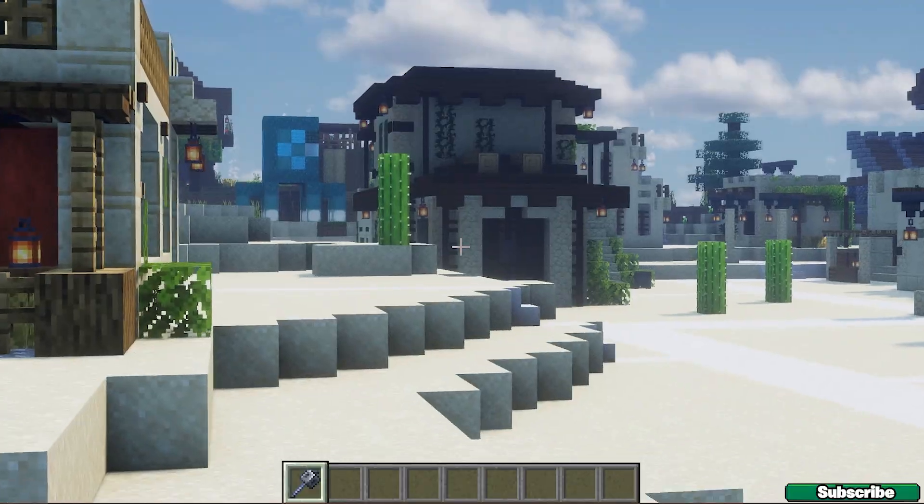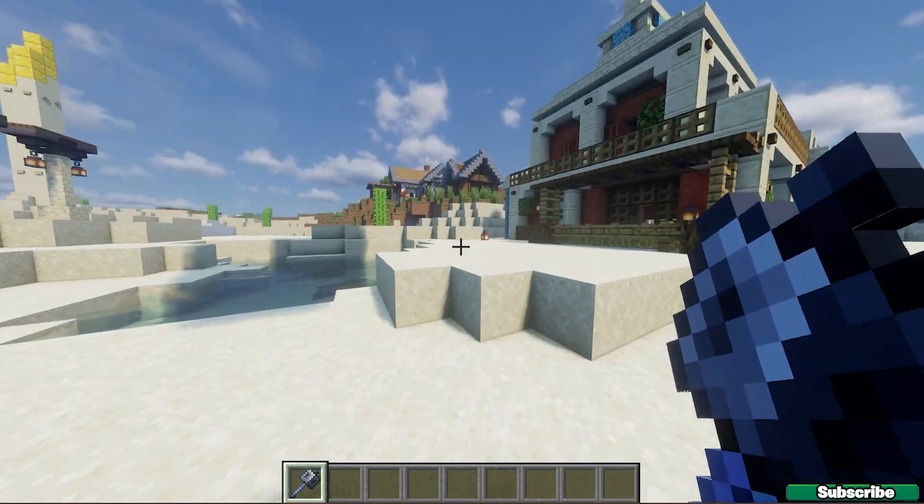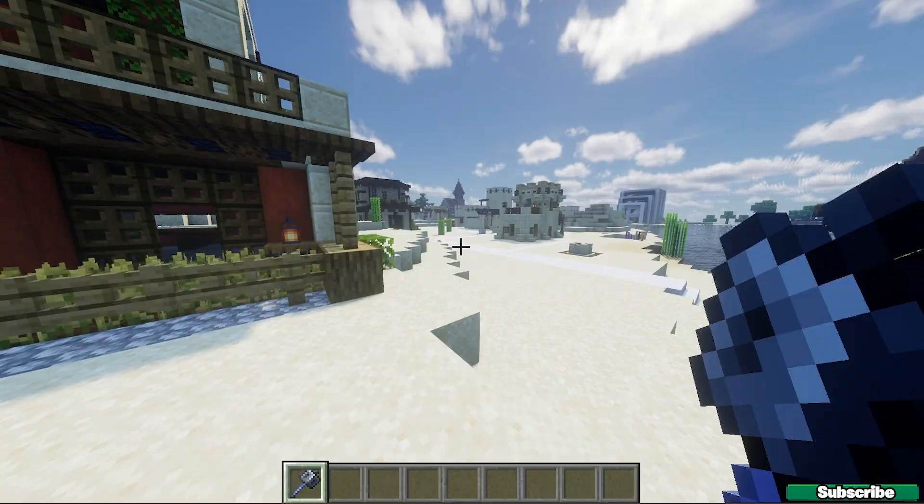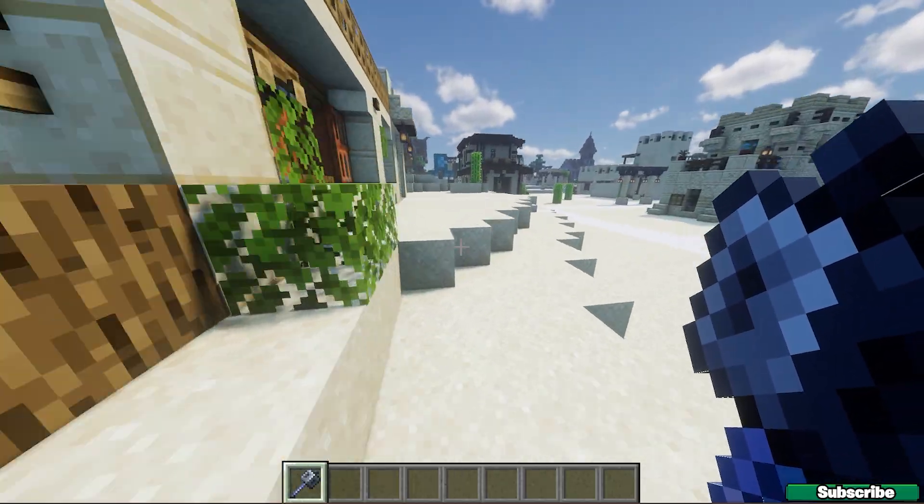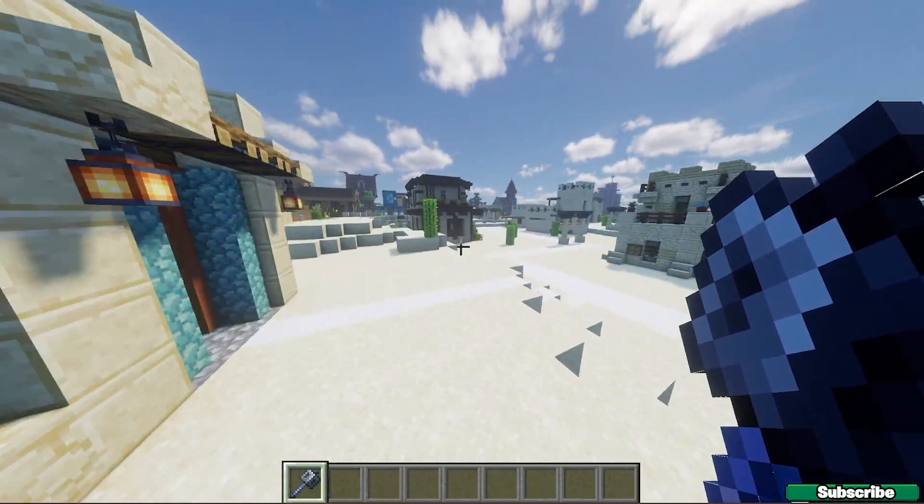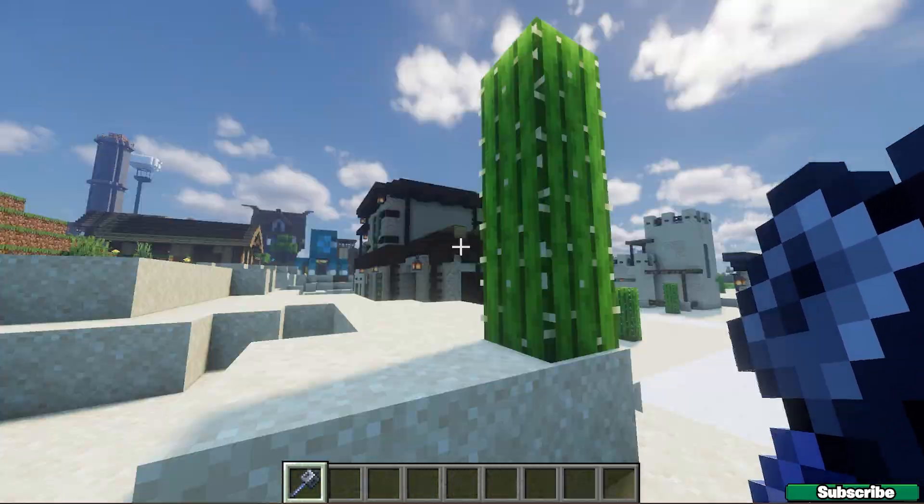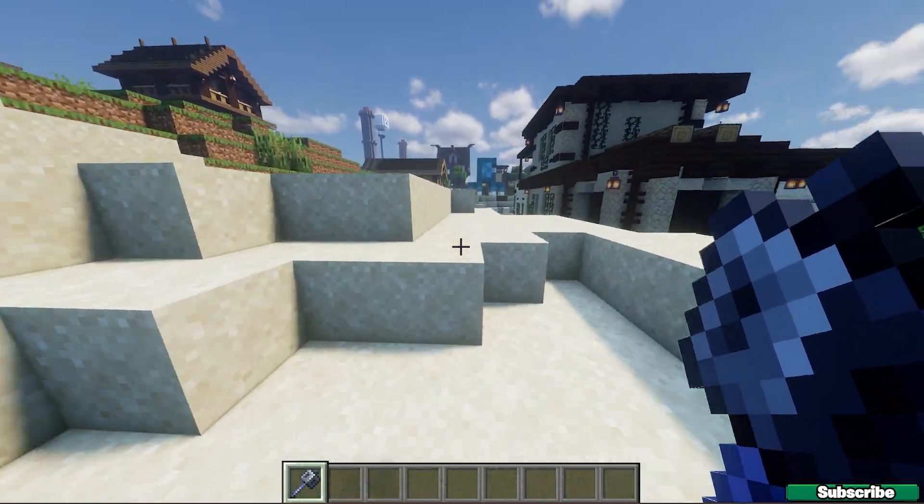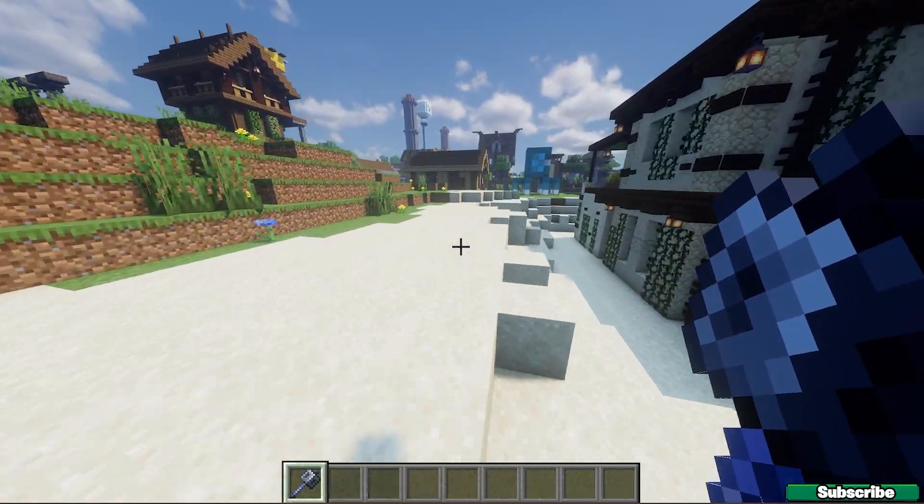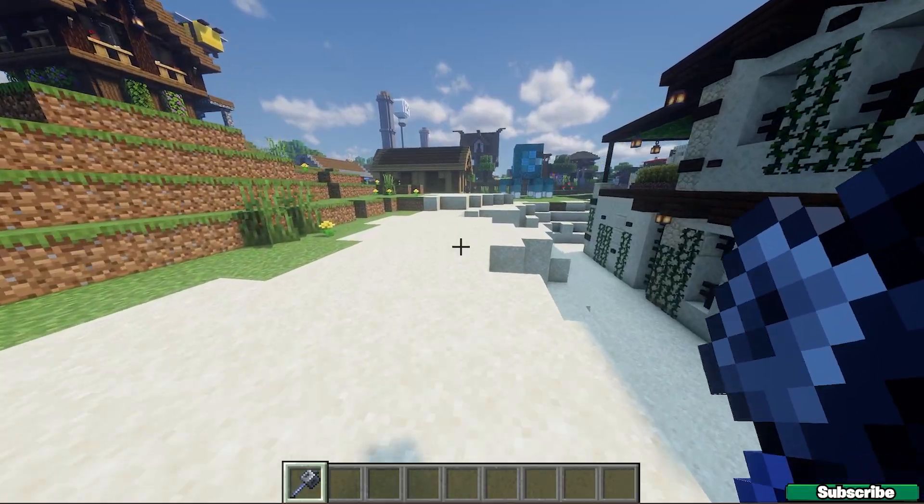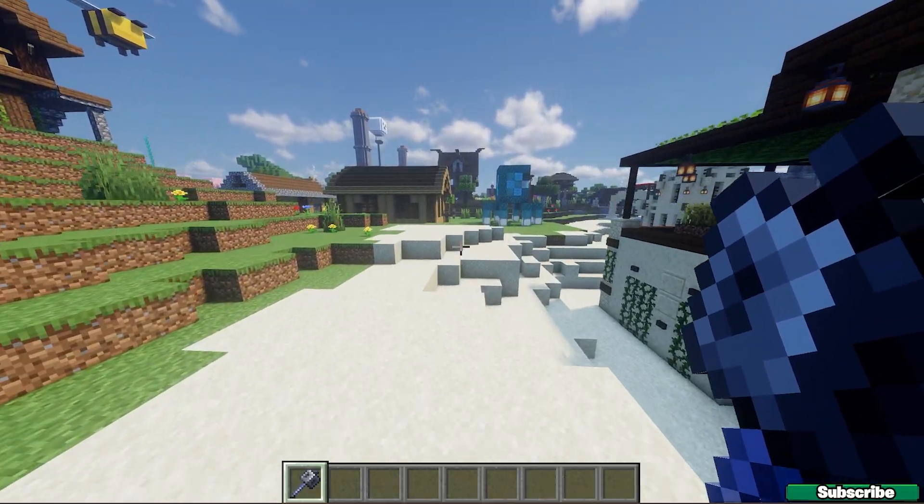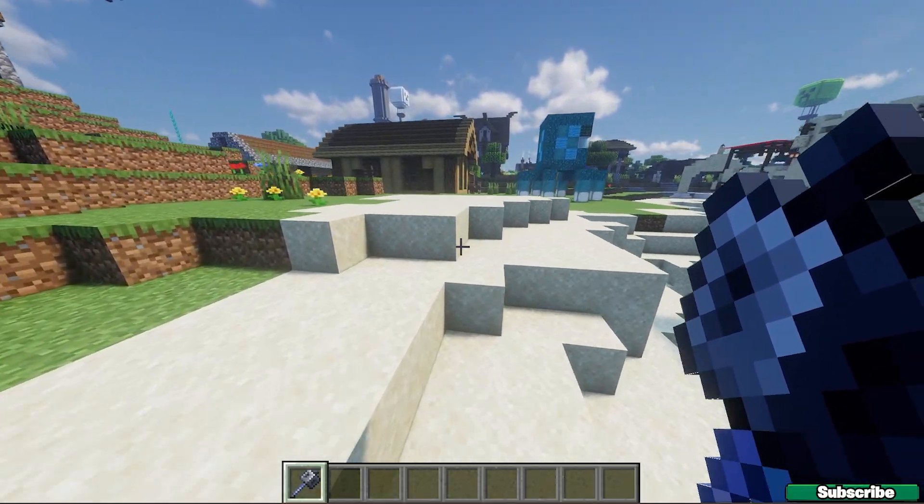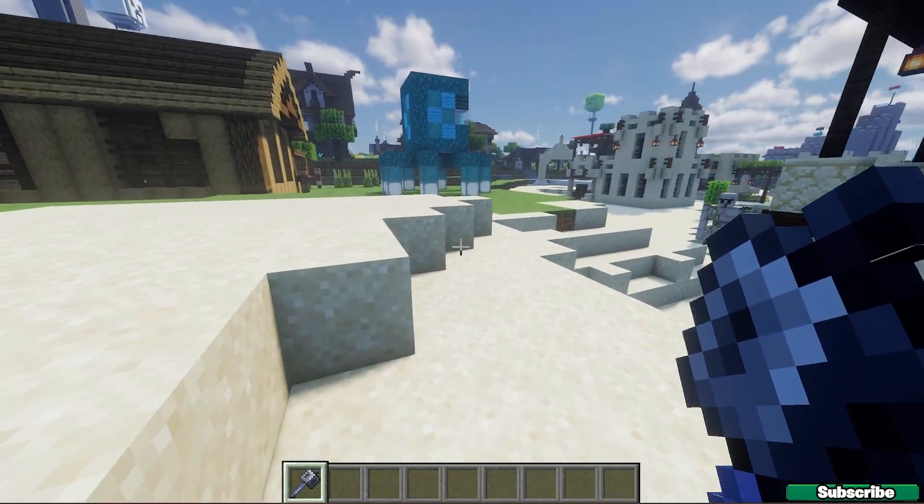If I press C, yeah, the zoom is working fine as well. Right now, I'm using the Rethinking Voxels shaders. It's pretty good. I like it. It's much better than the BSL shaders and Sildur's Vibrant shaders for me.